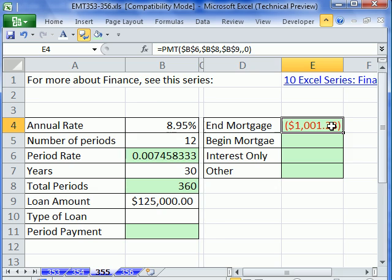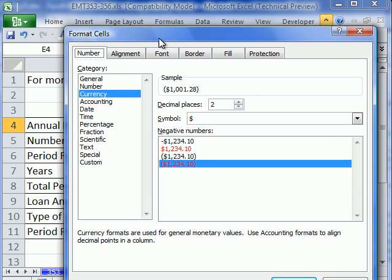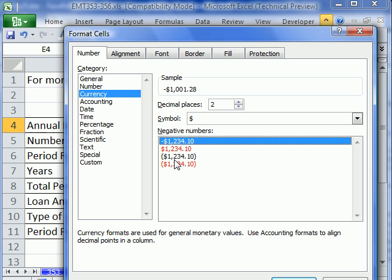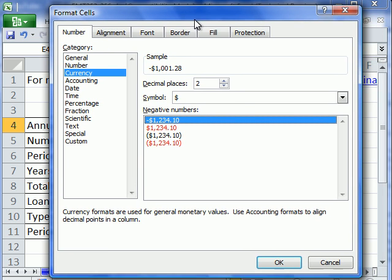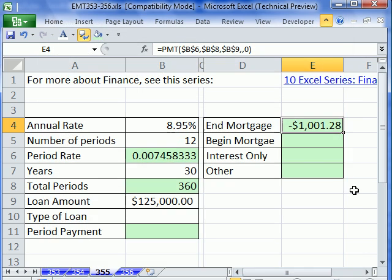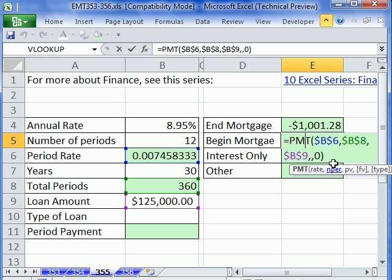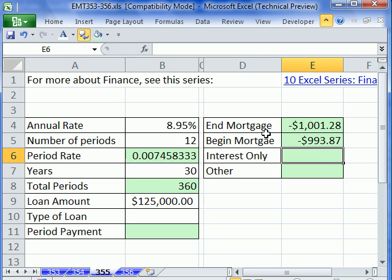Let's Control+1 to format it. If you don't like the accounting format, you can select currency. Click OK. Now I'm going to copy it down. But wait — it's the same number for begin. For begin, we've got to change the type argument to one. So now we have two different numbers.